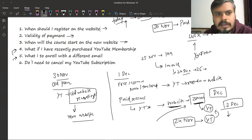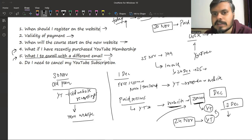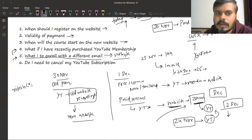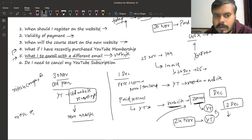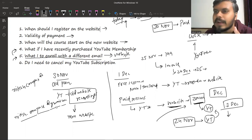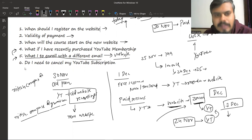कुछ लोगों का doubt था कि उन्होंने किसी relative या दोस्त के email account से YouTube join किया था लेकिन certificate पे दूसरा email ID और नाम चाहिए। कोई problem नहीं - आप अपने actual email से हमारी नई website पे account बना लो और हमें एक mail drop कर दो nitish.campusx@gmail.com पे। लिखो कि first month YouTube पे इस email ID से payment किया था and I want to change it to this email ID। Going forward उसी email पर काम करो।